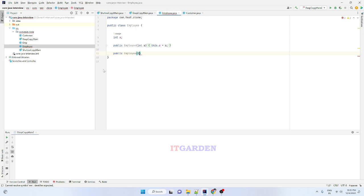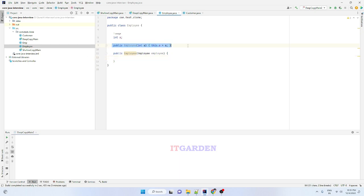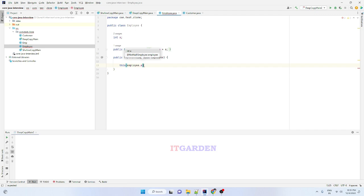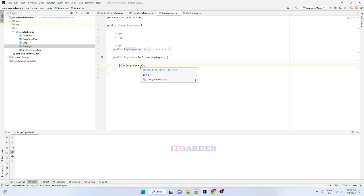We need to introduce a new Employee constructor that must accept an Employee as an argument. Inside this constructor, we call another constructor using the `this` keyword, passing an integer value by accessing the `.a` attribute from the employee object.